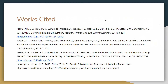Those are my works cited. Thank you so much for listening to my presentation. I hope you enjoyed it and I hope you also listen to other presentations and enjoy those as well. Have a nice day.